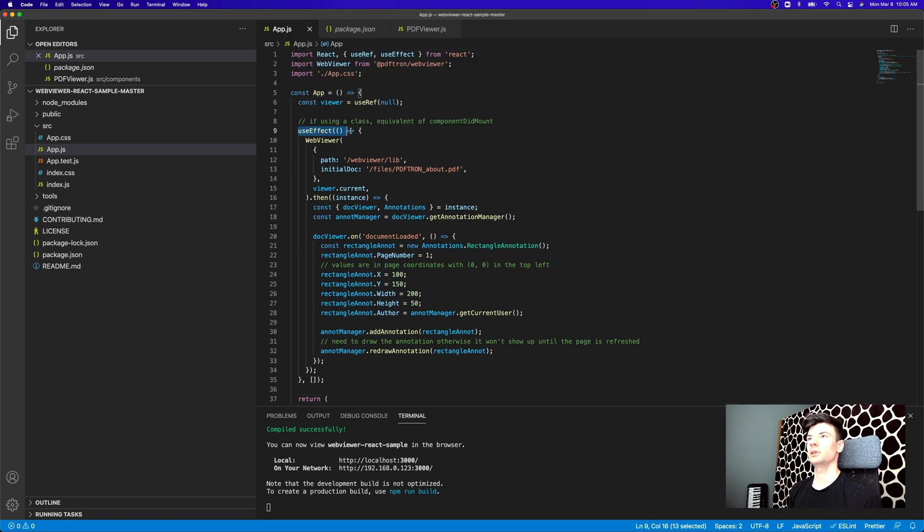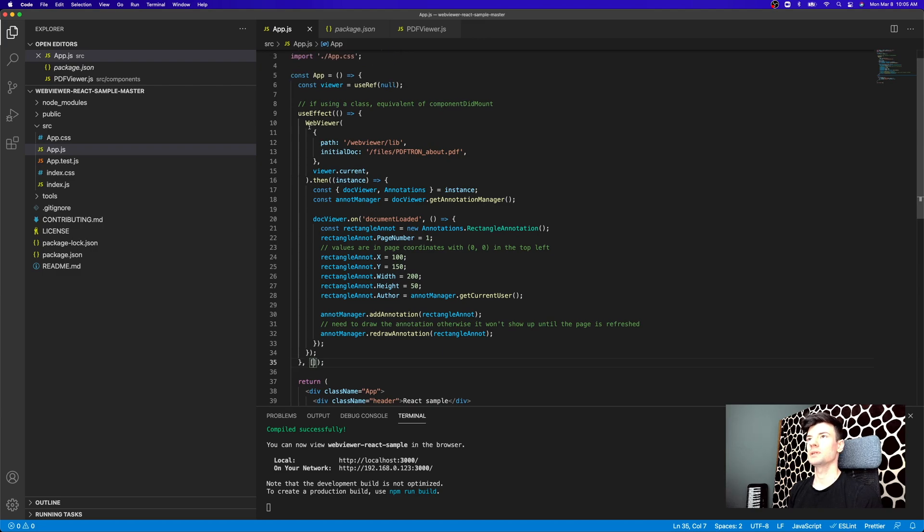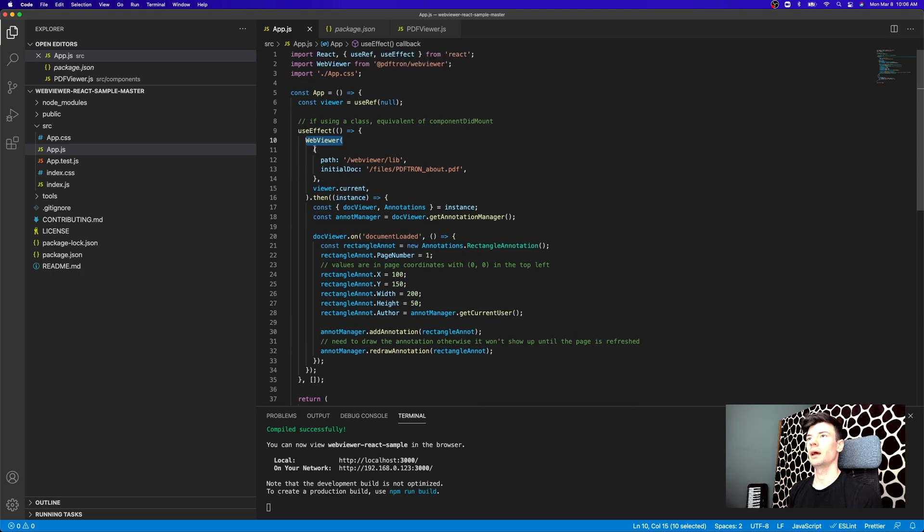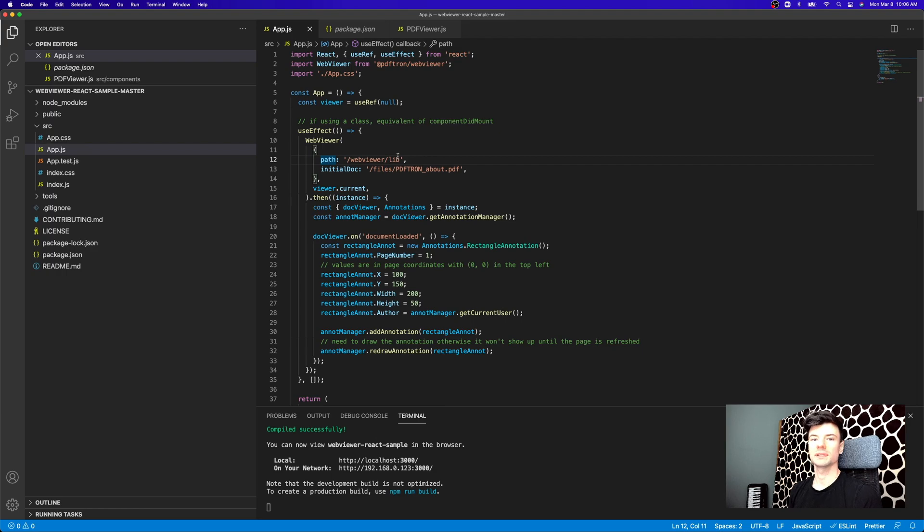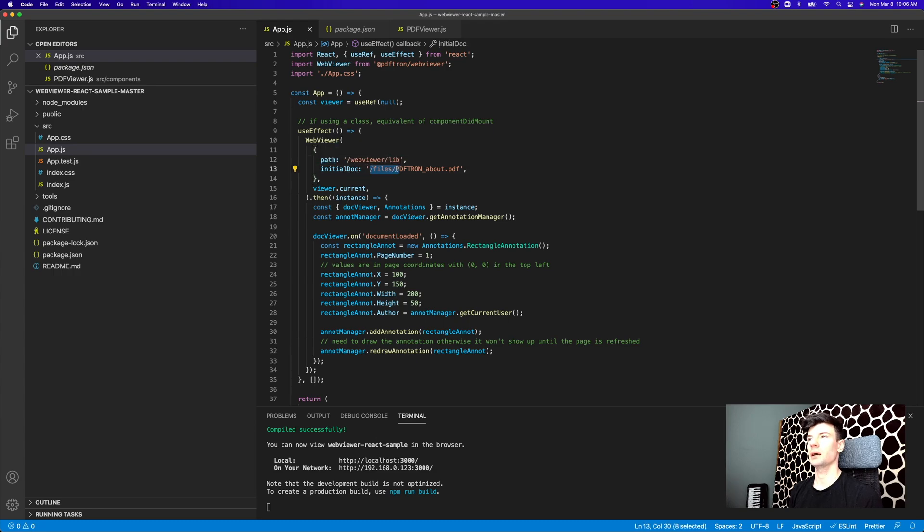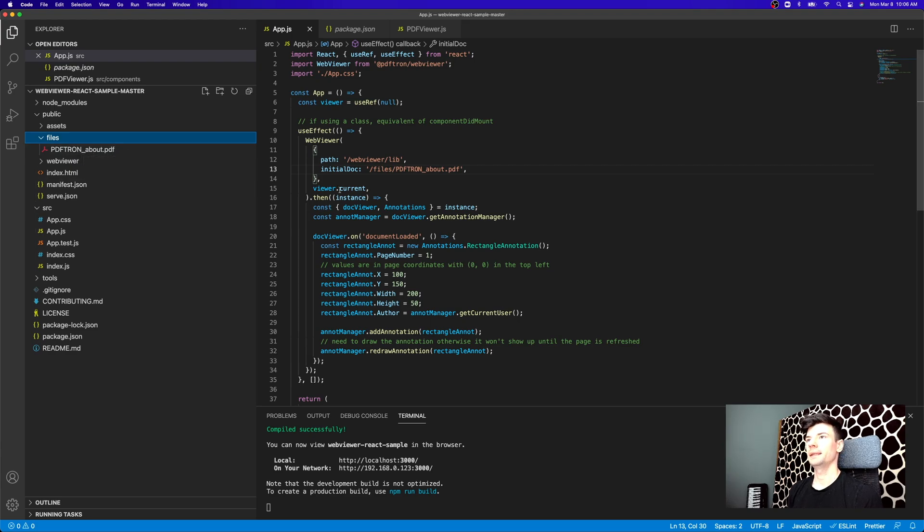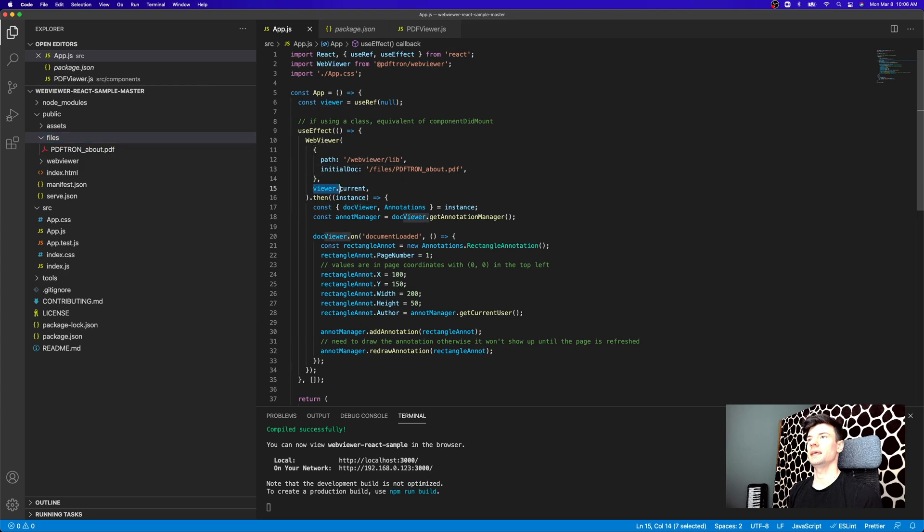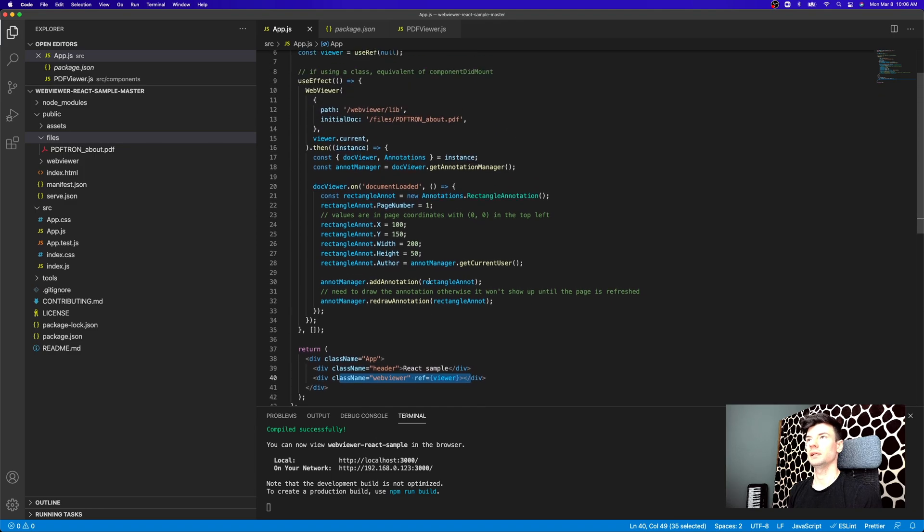Inside of a useEffect that gets executed once because we're not passing anything to the dependency array, we're setting up our WebViewer. We're calling the WebViewer function, passing it an options object configuration where we're pointing it towards a path that we're hosting WebViewer lib with all those workers and all the necessary dependencies that it needs. And then we're loading up an initial document coming from files where we're serving up static resources here, PDFtron about. And after that, we're also giving it a reference to the current viewer element that is our div tag right here.